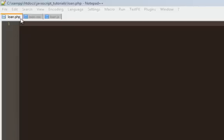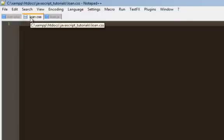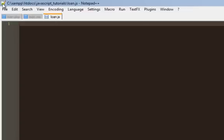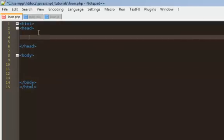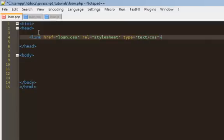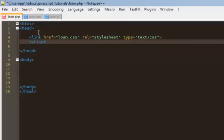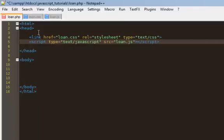I've opened up three files: loan.php — you can use .html, I just always use PHP — then loan.css for the stylesheet, and loan.js for the JavaScript. Let's start with the template. I'll do some of the basics, then link the CSS file now since I'll need it. Then we'll add the script tag for the JavaScript with the source file loan.js.